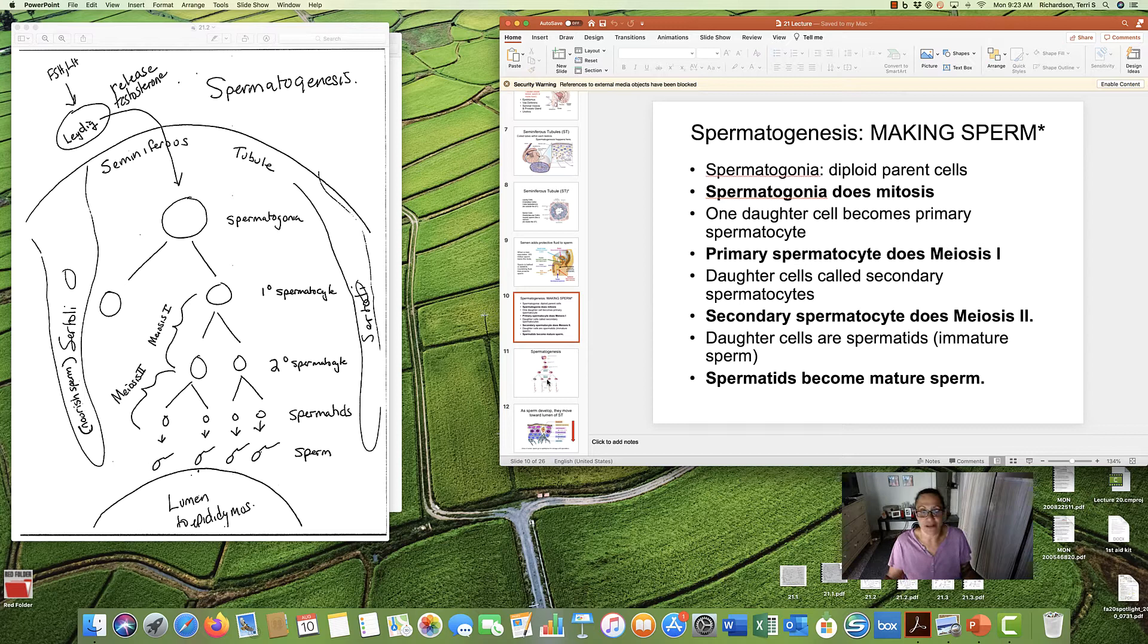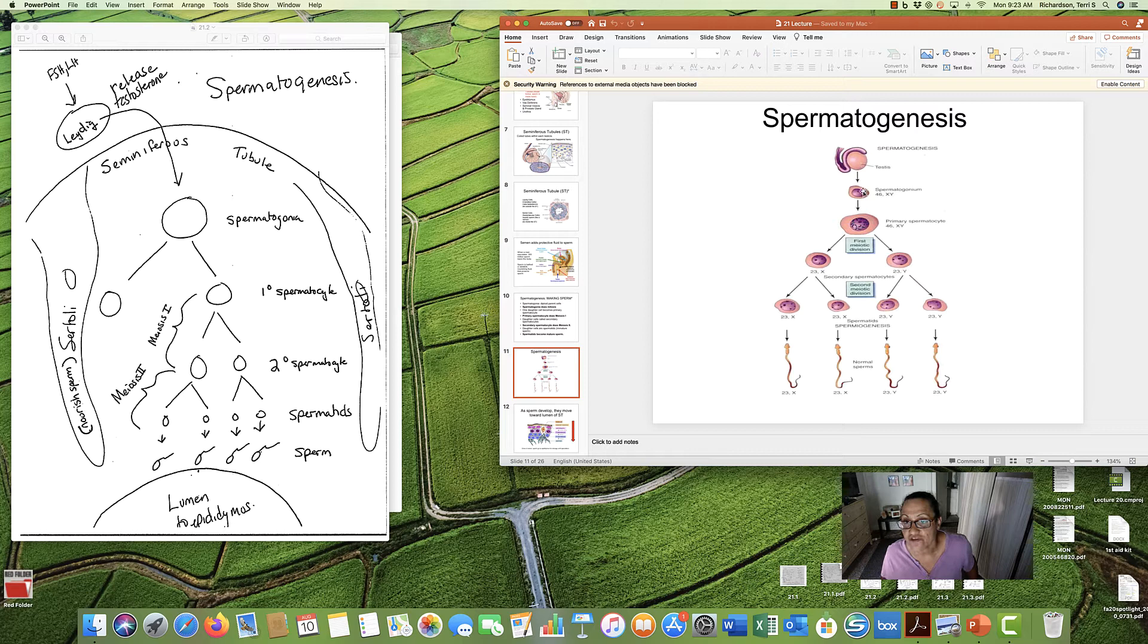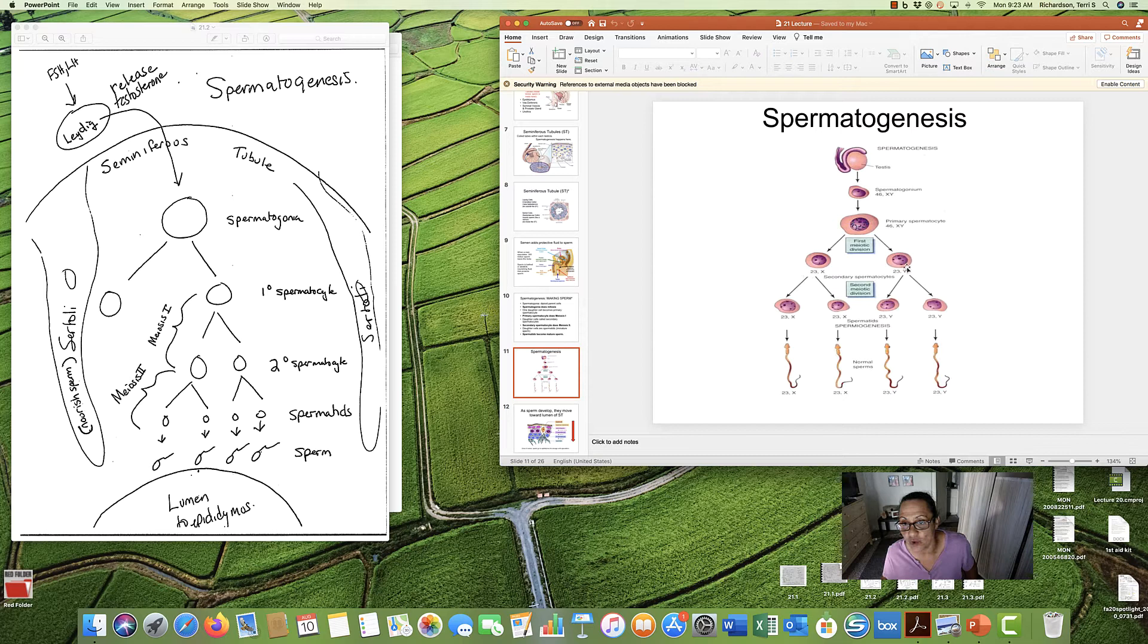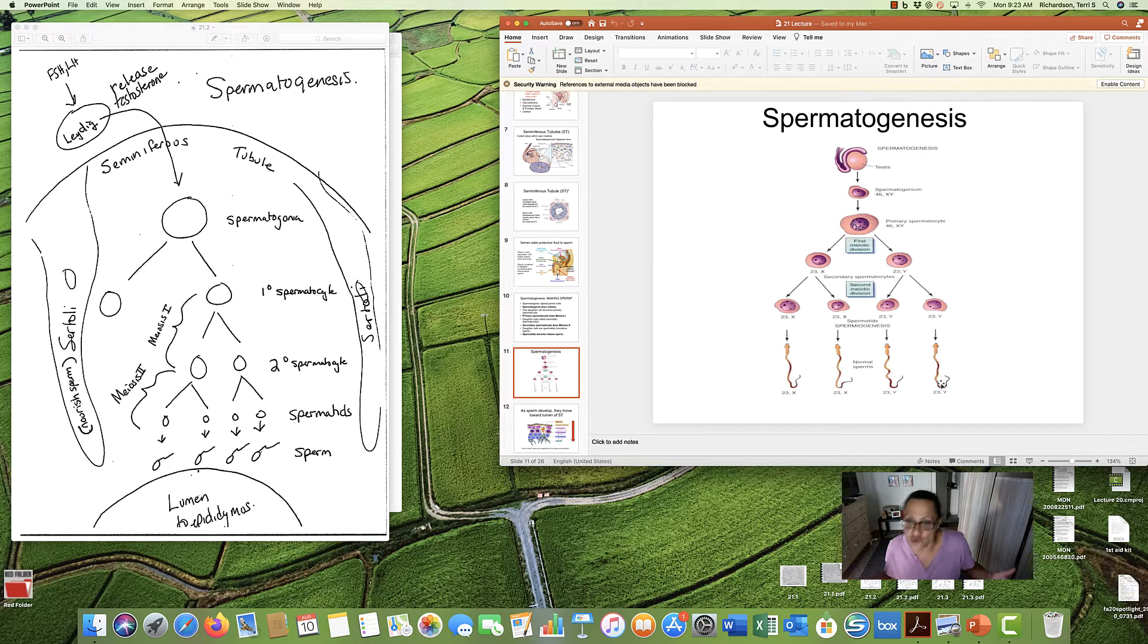And there we have spermatogenesis, making sperm. One more picture for you. We're in the testes. Spermatogonium does meiosis. You only see one of the daughters, the primary spermatocyte. We then have meiosis 1, we have secondary spermatocytes, meiosis 2, we have spermatids, and they will develop into—it says normal, but we say mature sperm.